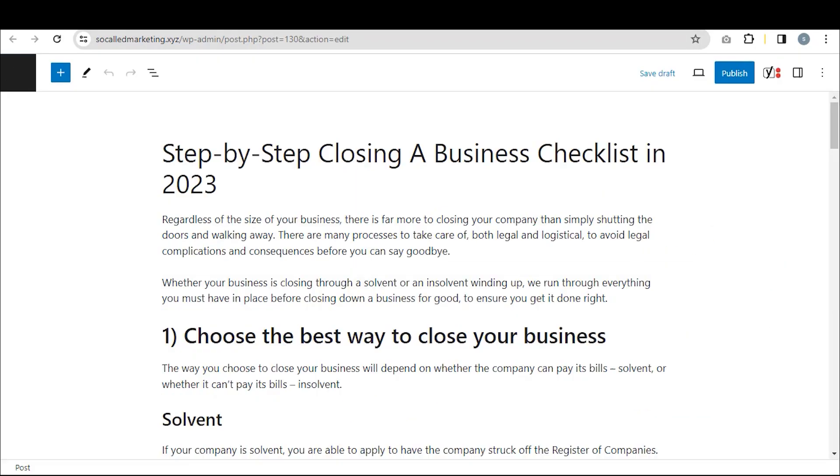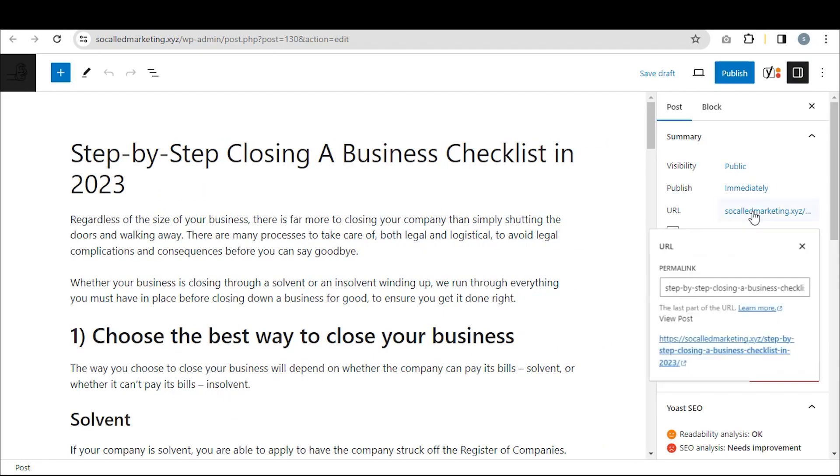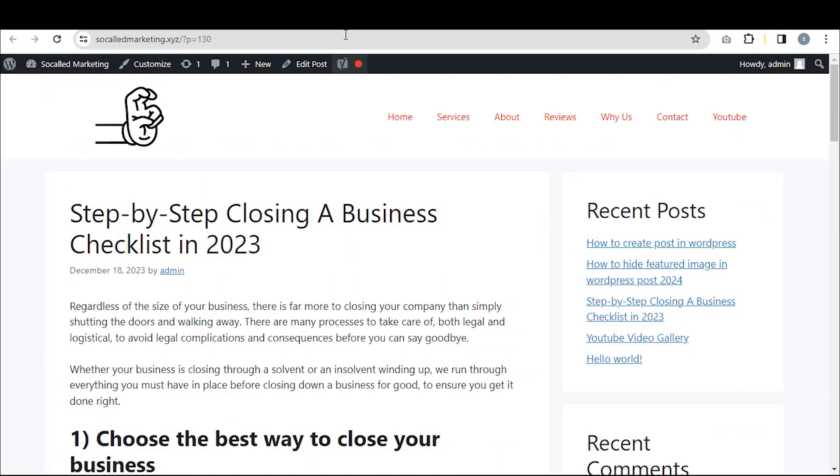Next, go to Posts and select Edit for the post you're working on. Click on Settings and then URL.